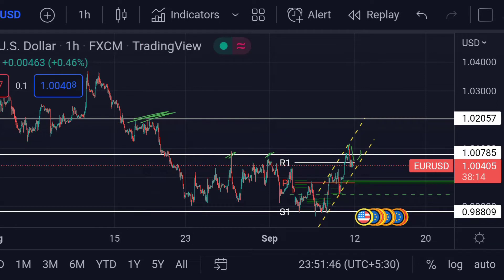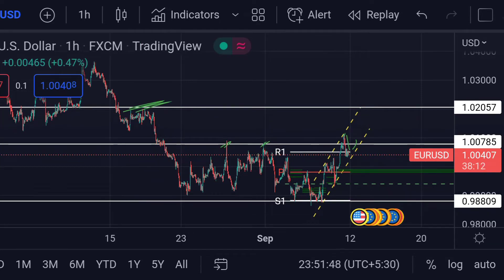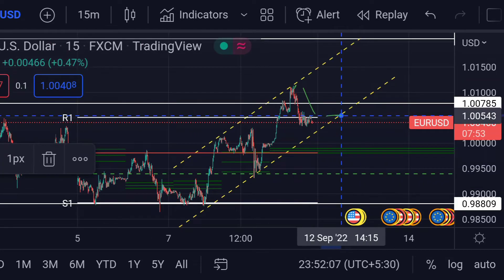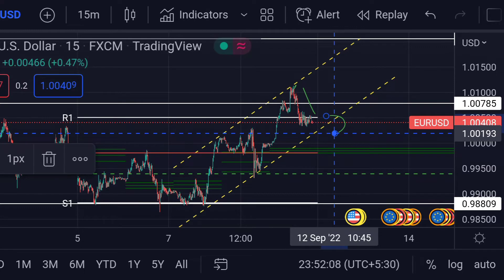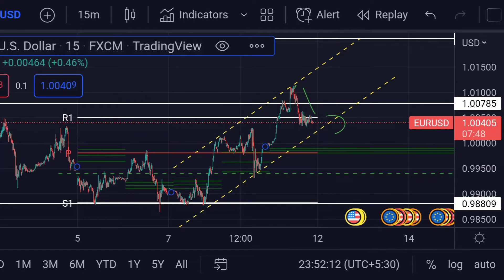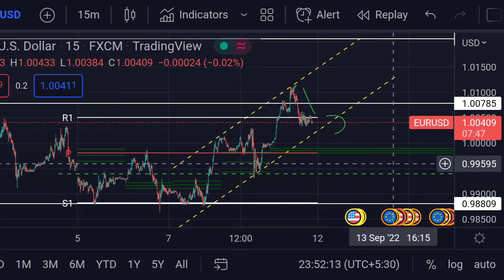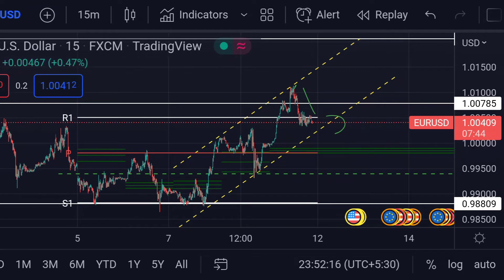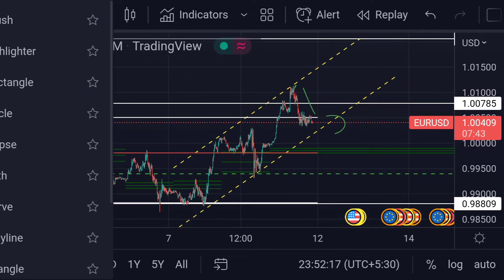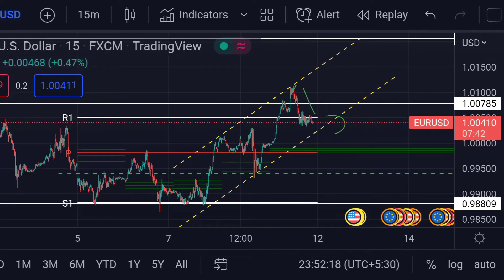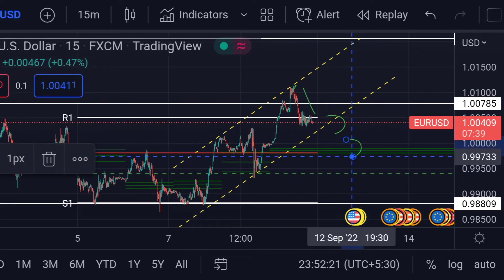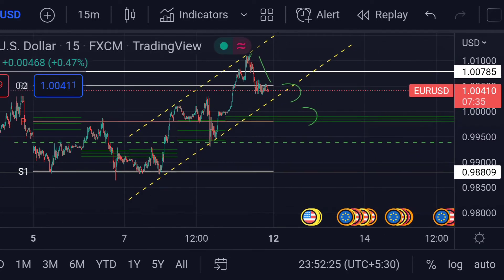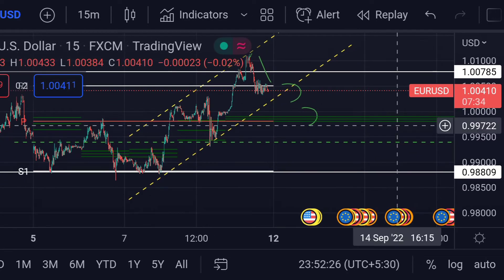On the other hand, for the downside movement, if the price falls below this trend line, then we can expect a further downside movement. In that case, the price will next face support at this CPR area. And if the price further goes beyond that CPR, then we can expect another downside movement.